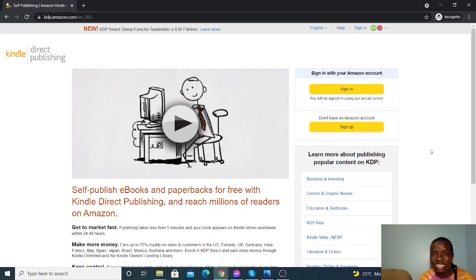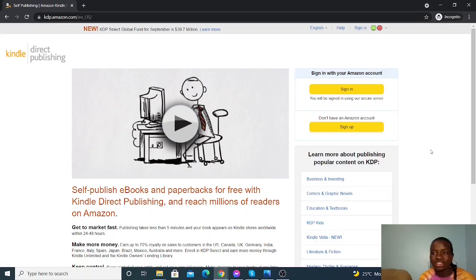I'm on my laptop so I hope you can see everything on my screen. This is how we are going to do this today — just showing my computer screen. So let's get right into it.